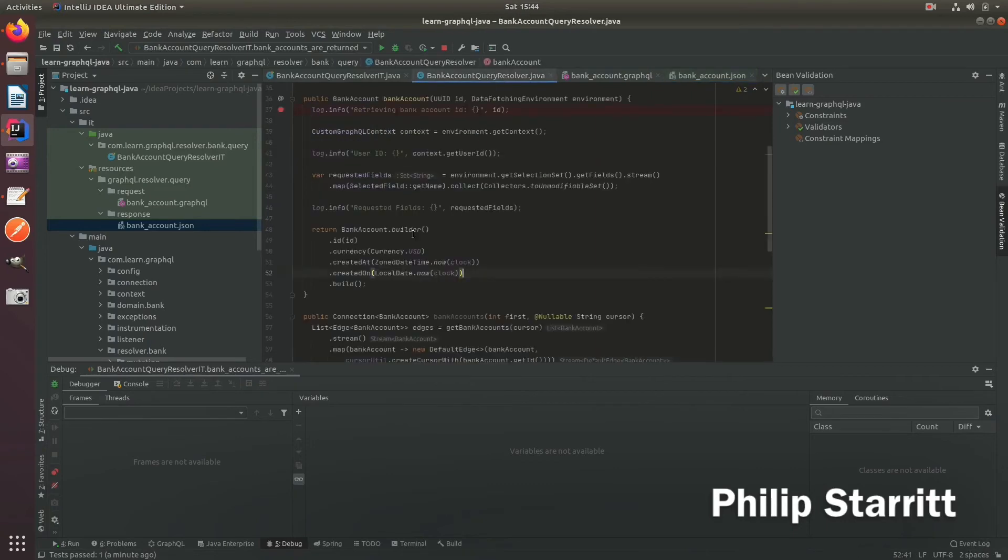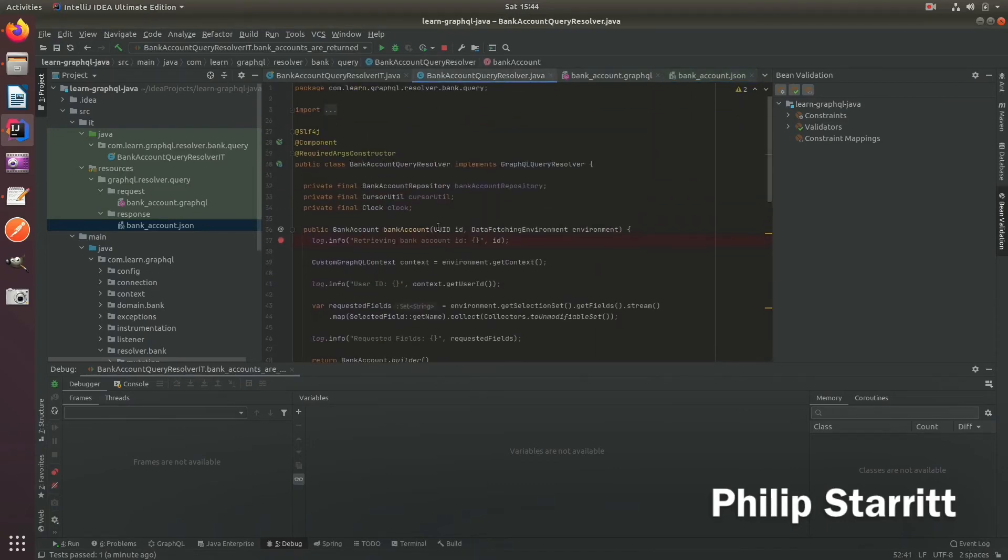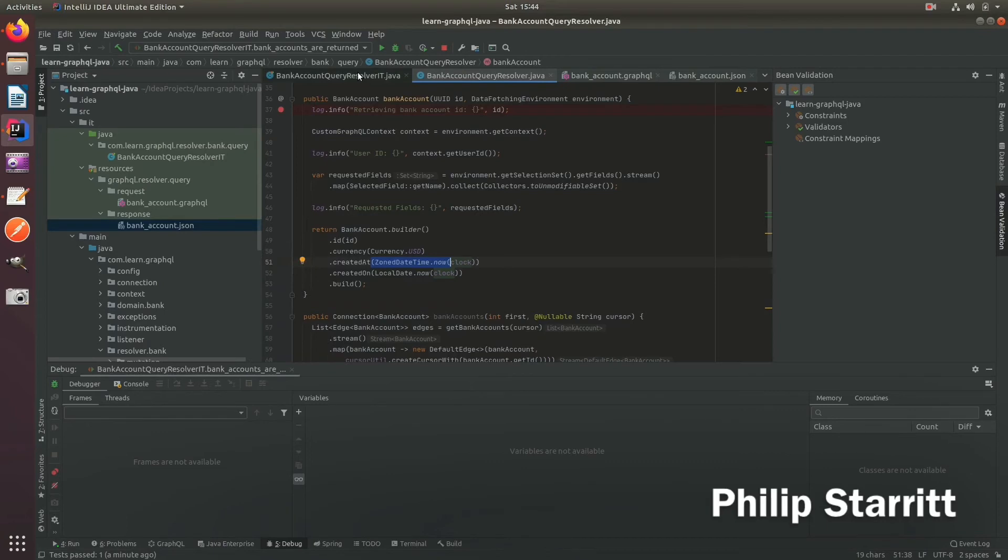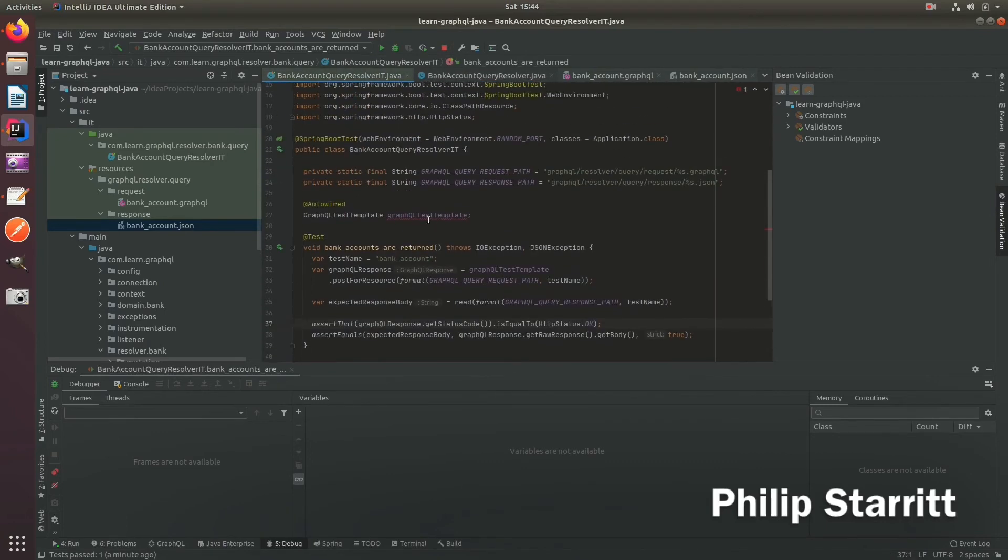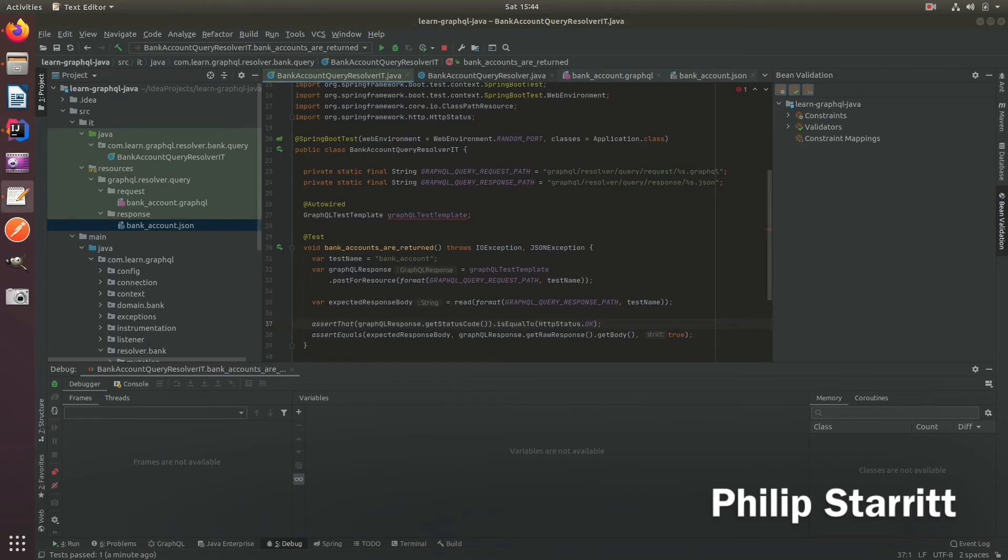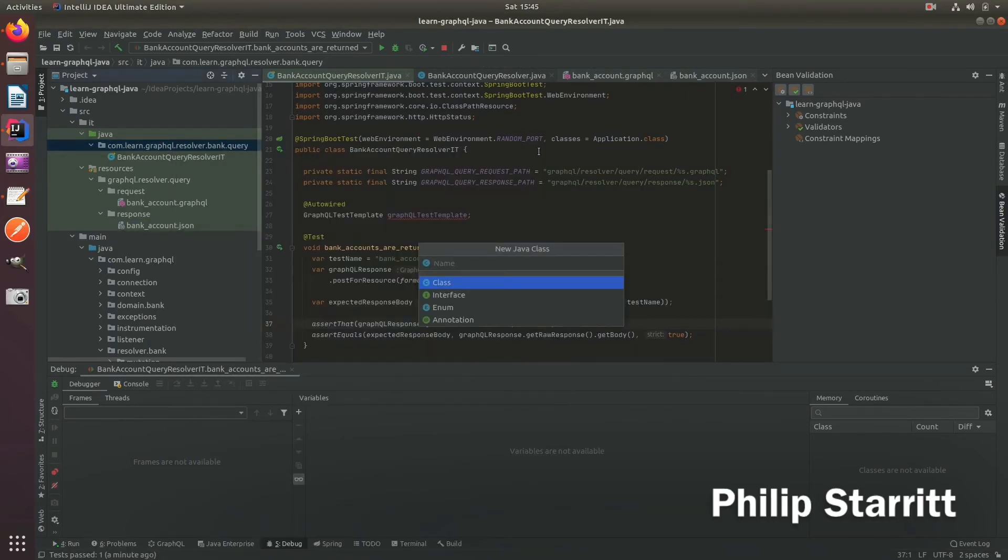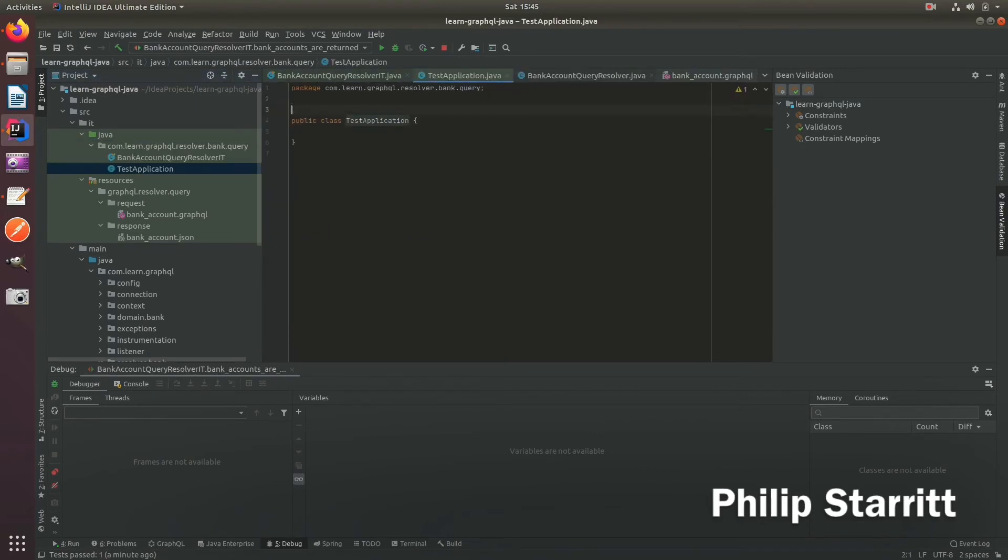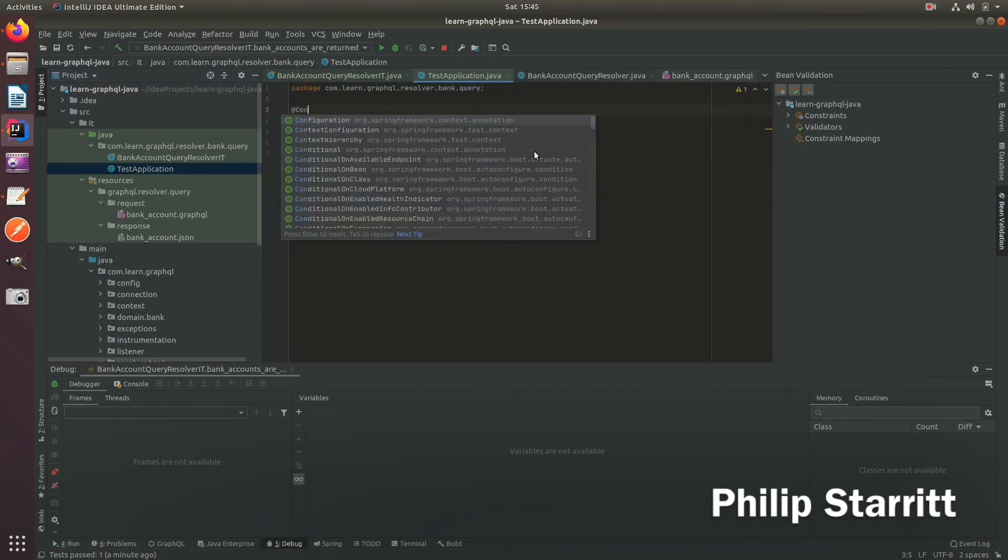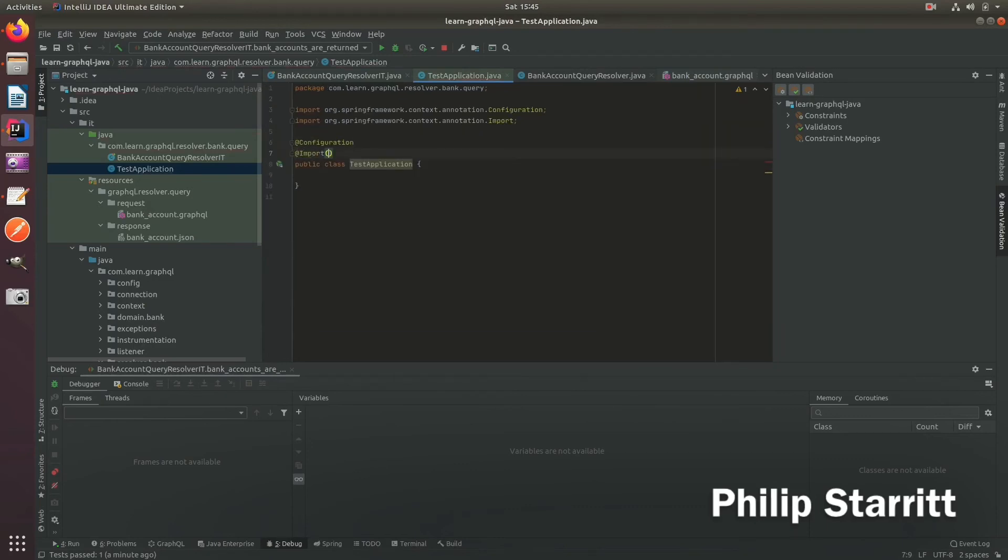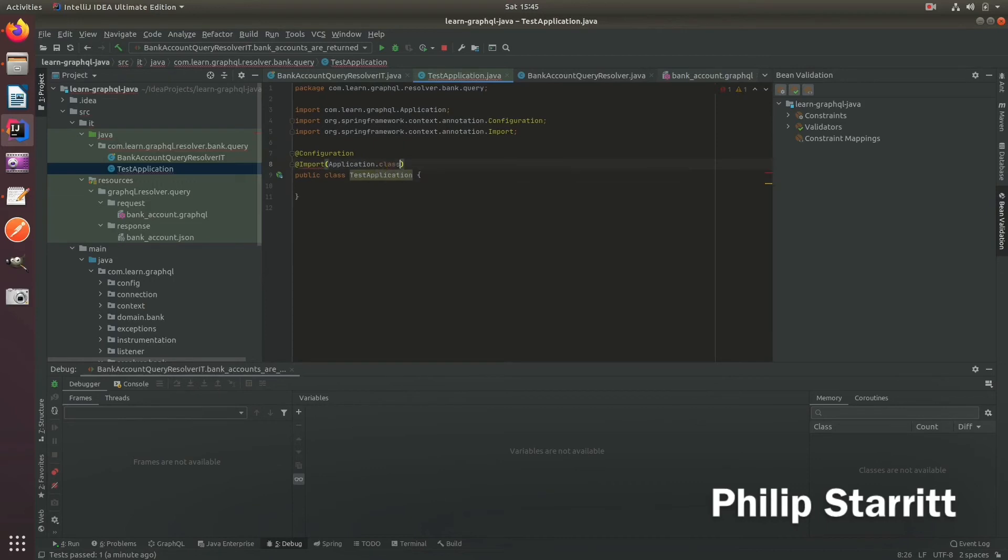Well, as you can see, in my query resolver, I passed in the clock. And the reason I passed in the clock, which is then passed into the zone date time, the local time is because I purposely can change that clock to a fixed clock in my JUnit tests. So let's actually go ahead and do that. So what I want to do is I'm going to create a test setup. So I'm going to create a test application. And in here, I'm going to mark it as configuration. And then I'm going to import the application.class.